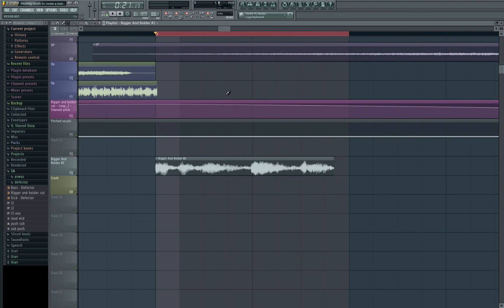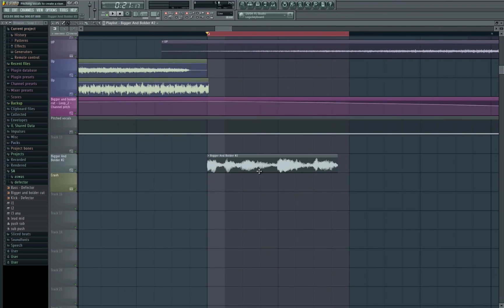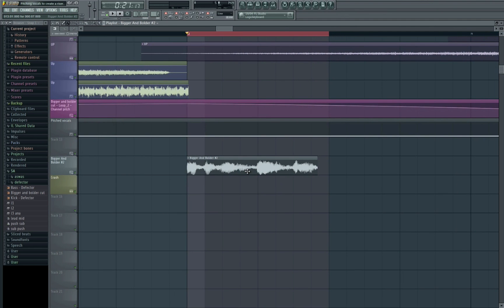So an important thing to remember when doing this is to make sure that obviously your sample is in time with your track in the first place. We need to actually render this sound out, so we're not going to be using it as it is. We're going to render it out and put it into a sampler and then use MIDI to control it.